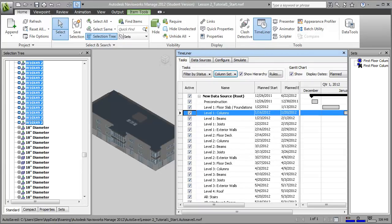While working with search sets greatly improves our ability to pull together the different building elements needed for each of the tasks, creating those search sets based on element properties like the element name or type is still pretty cumbersome. So let's look at another very powerful strategy for working with the parametric capabilities of Revit and those search sets to make it much easier to link building elements to specific construction tasks.